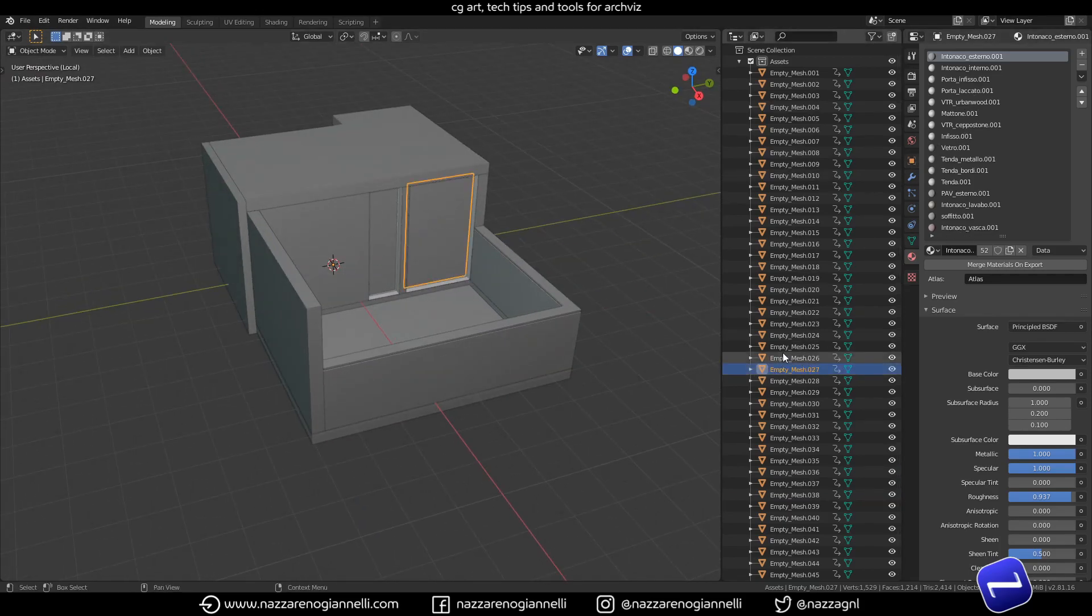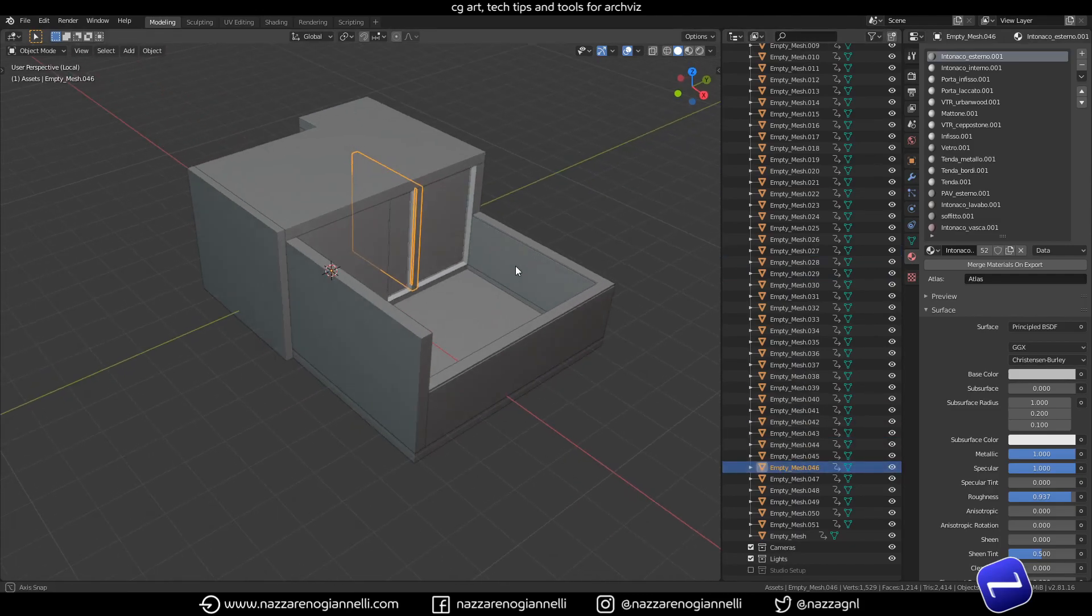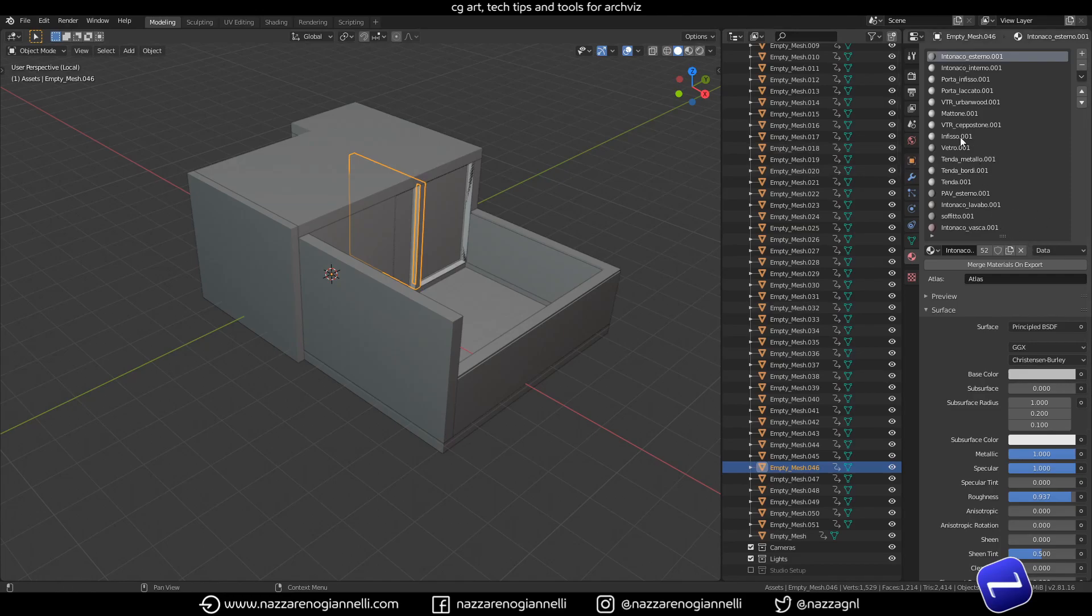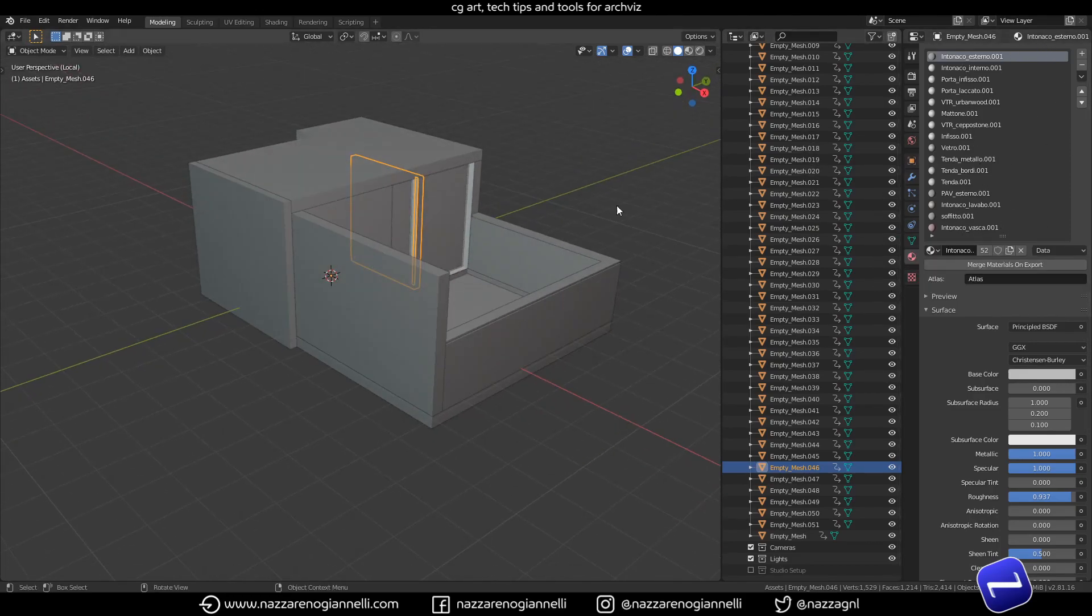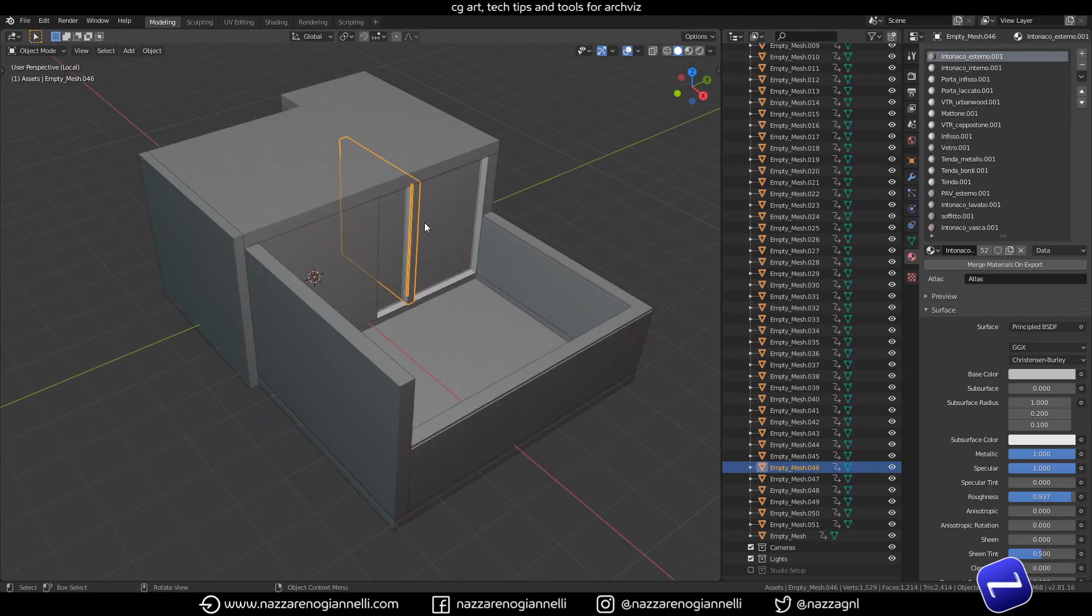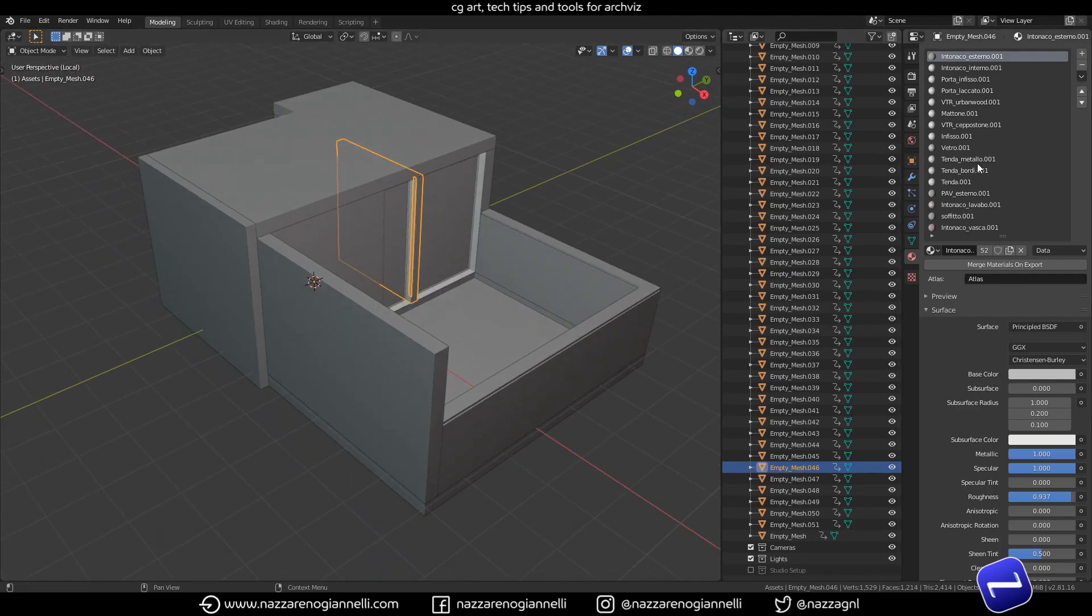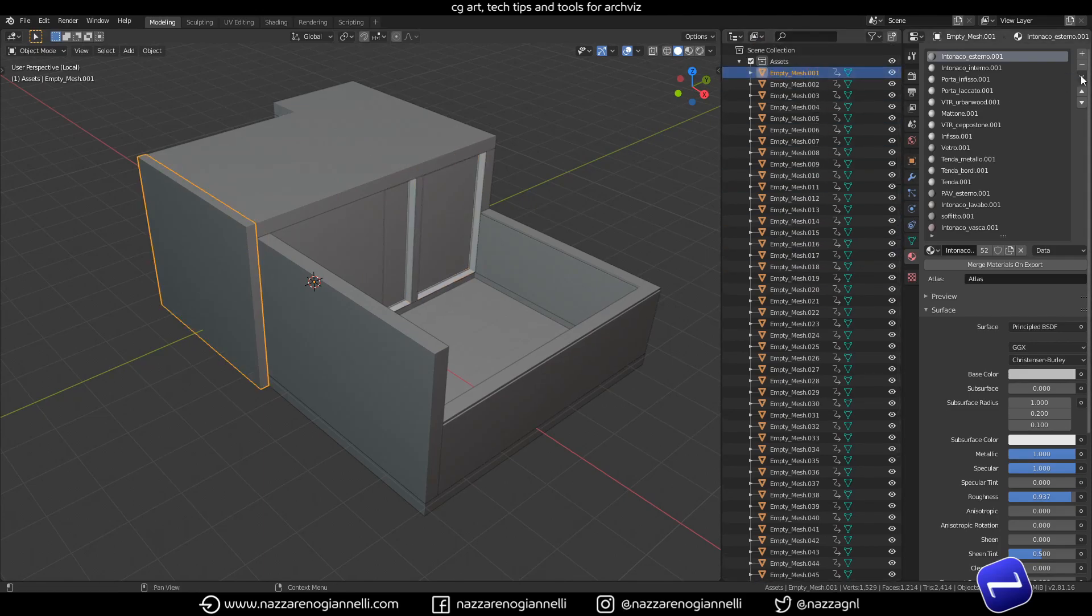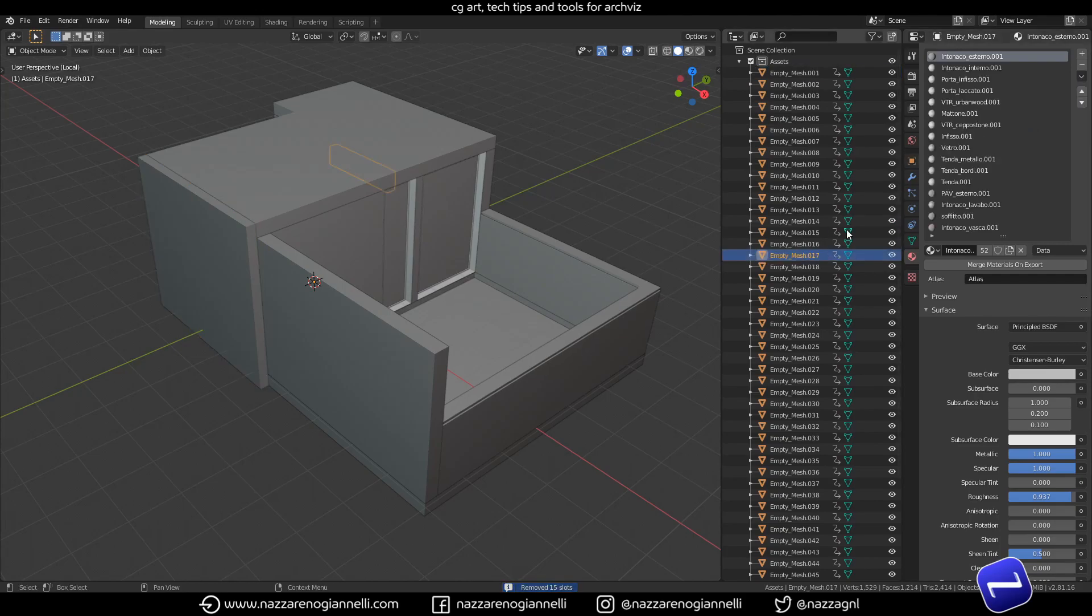And of course not every piece of the scene uses all these slots, all these materials. The only way I found without an add-on to clean these meshes was to go through each of them and remove unused slots.